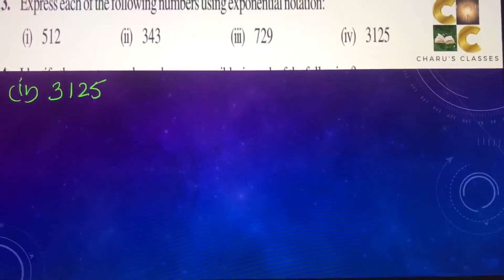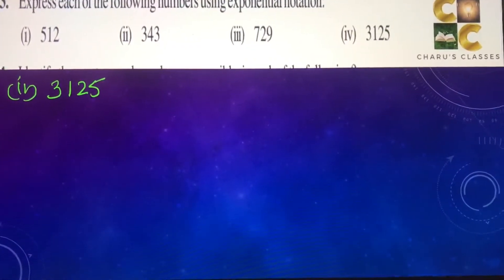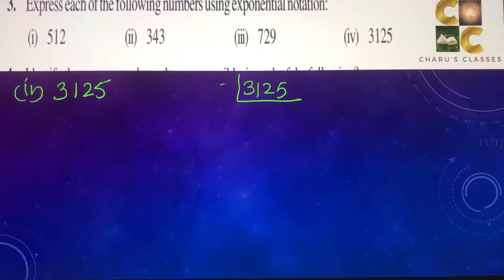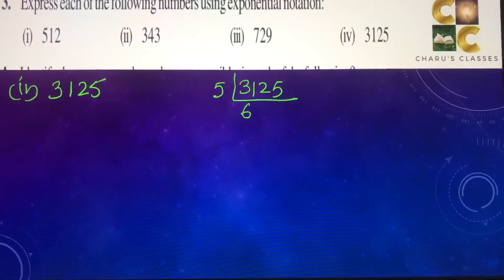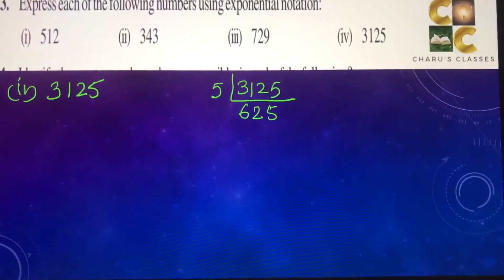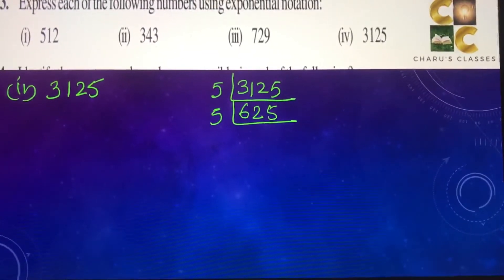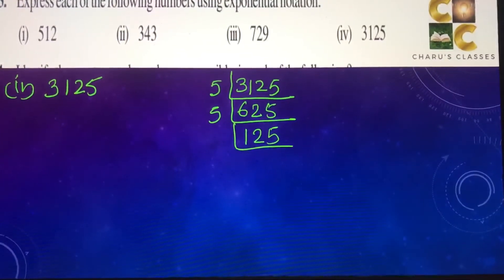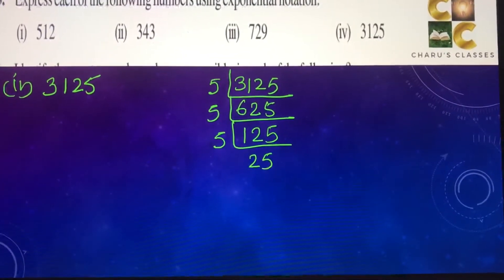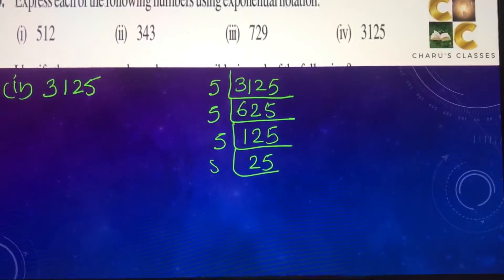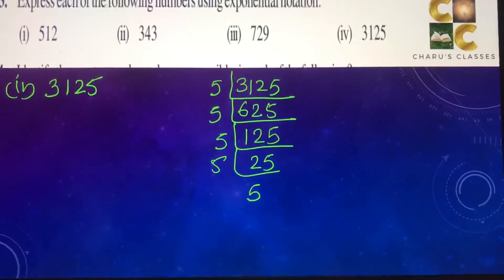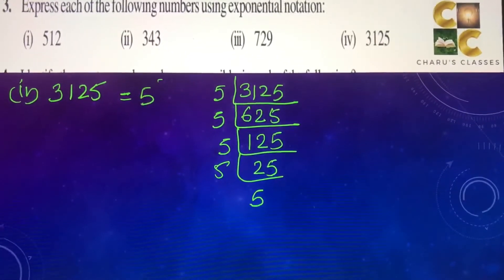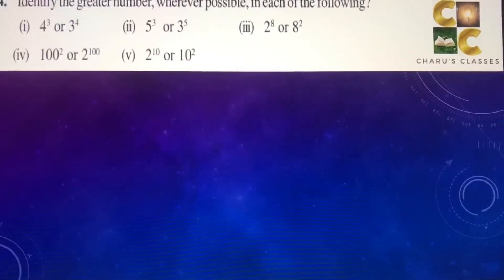Fourth question: 3,125. We will make factors of 3,125 starting with 5: 625, 125, 25, and 5. So we have five 5's here. This can be written as 5 to the power 5.